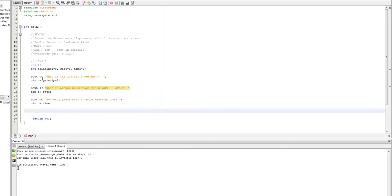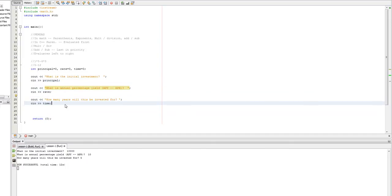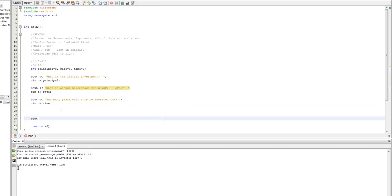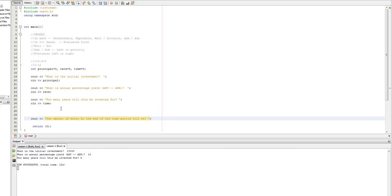And that's what your homework is going to be, is to take principle, rate, and time inside of this program that I've built so far. And I want you guys to fill in the blank here. See how the amount of money at the end of the time period will be. And you can either do this by doing the math right here. You can say, you know, X multiplied by Y multiplied by Z, or however you're supposed to do that.